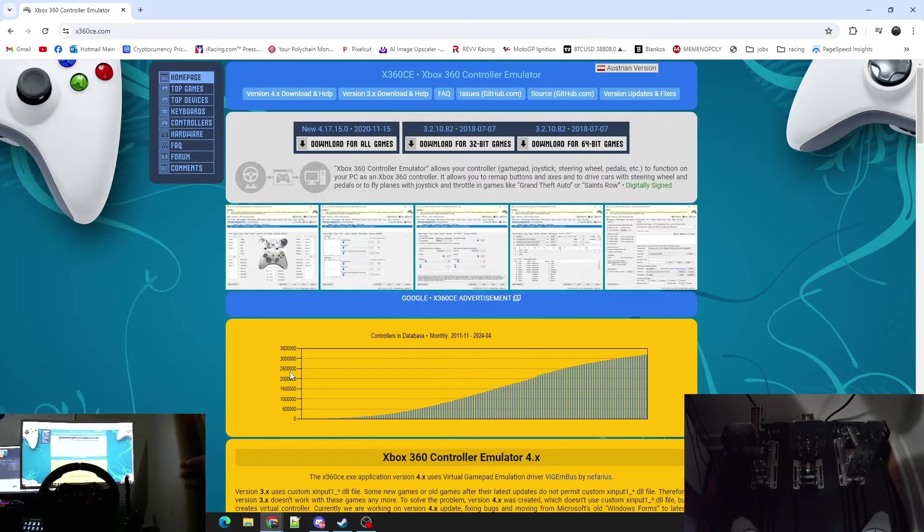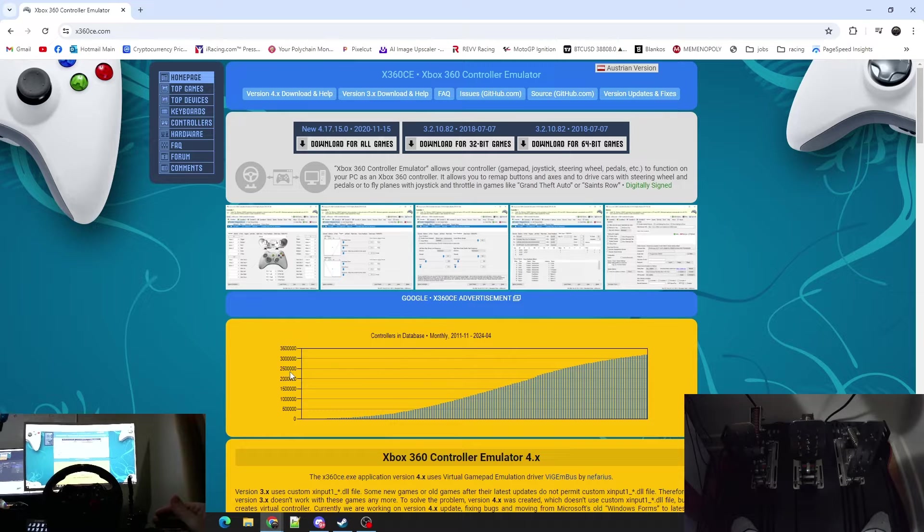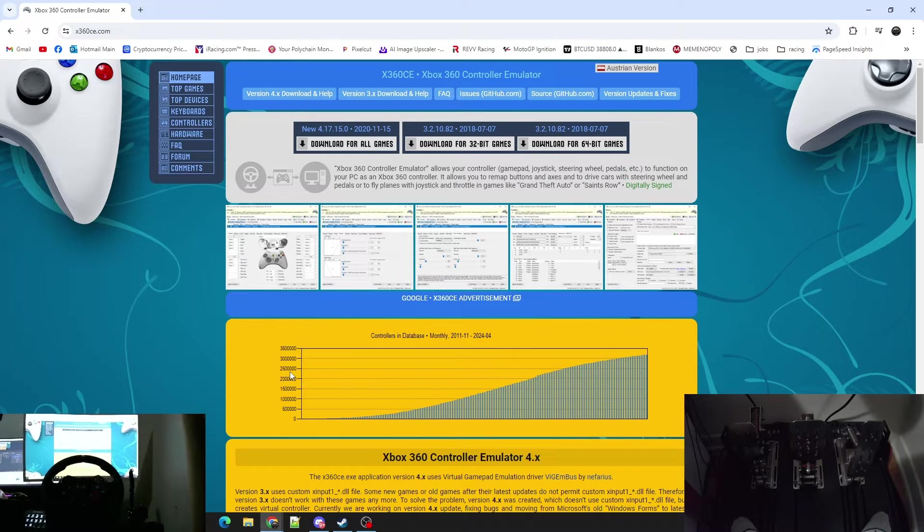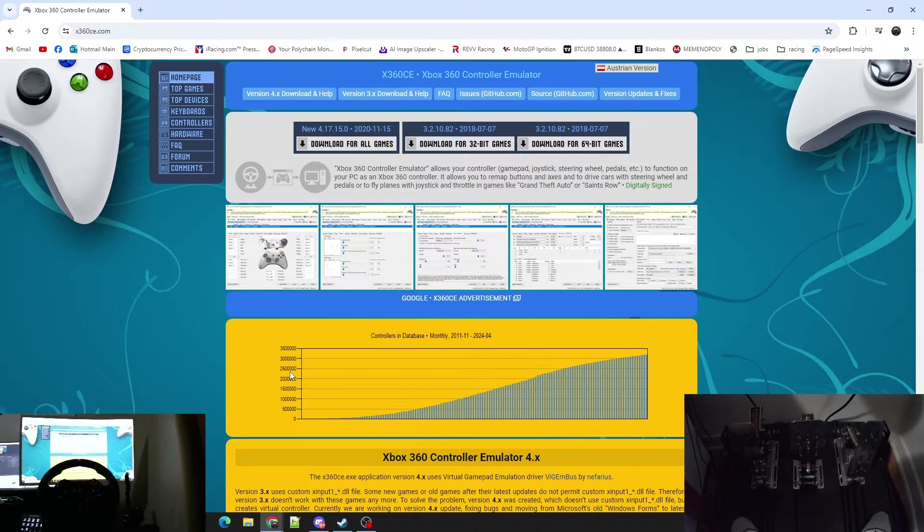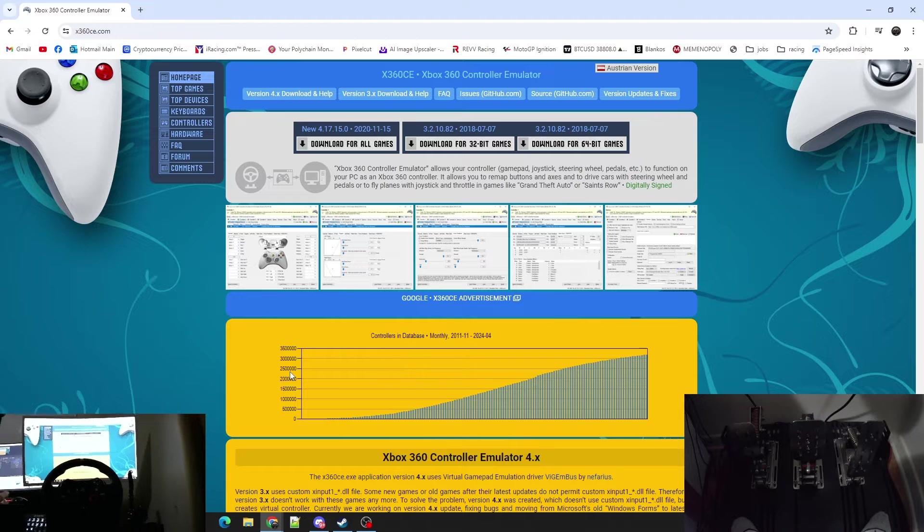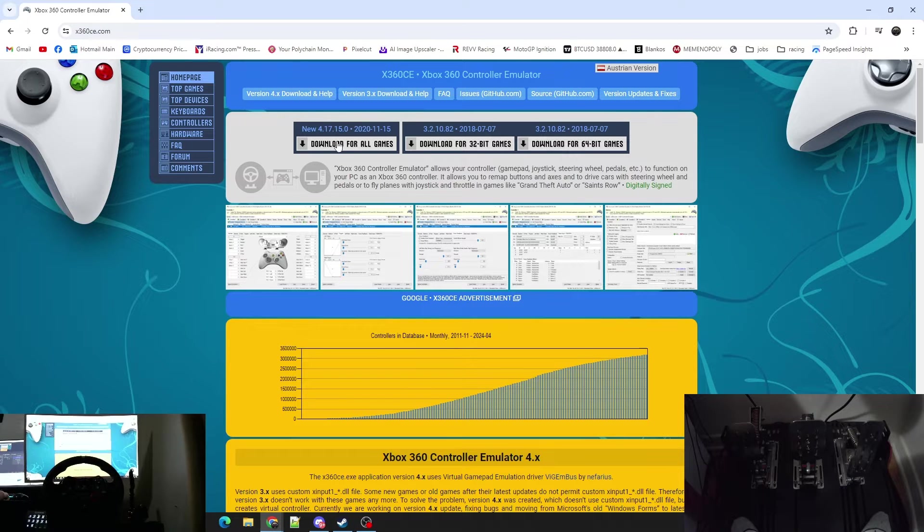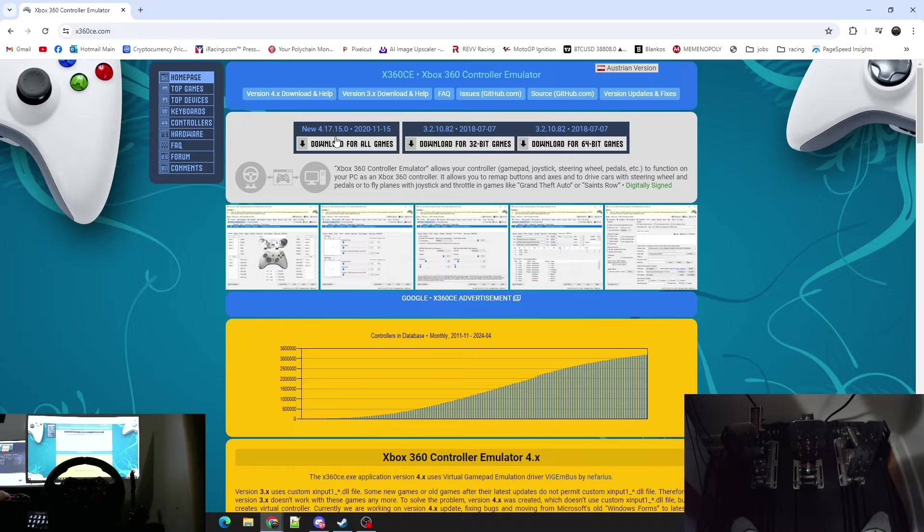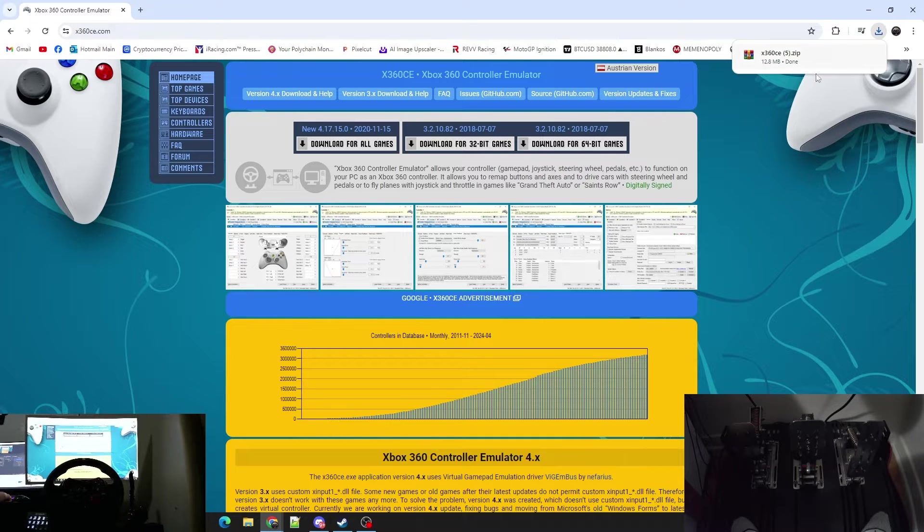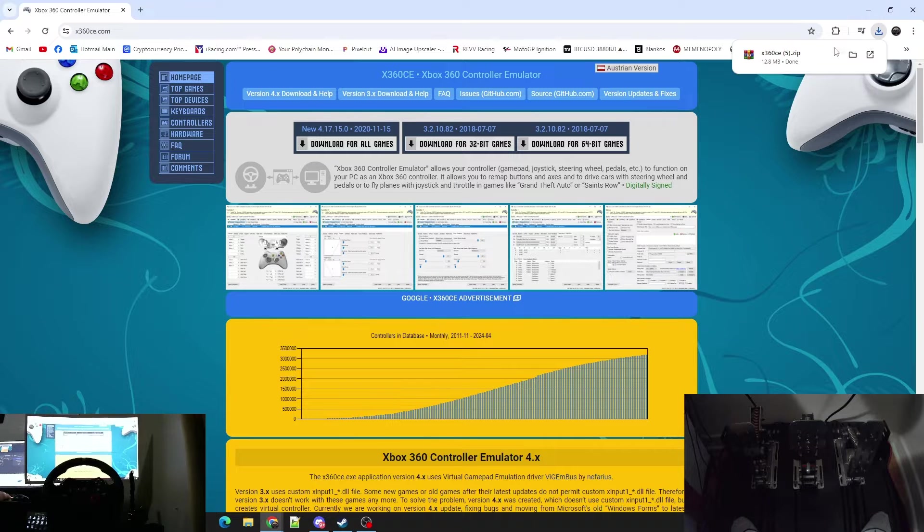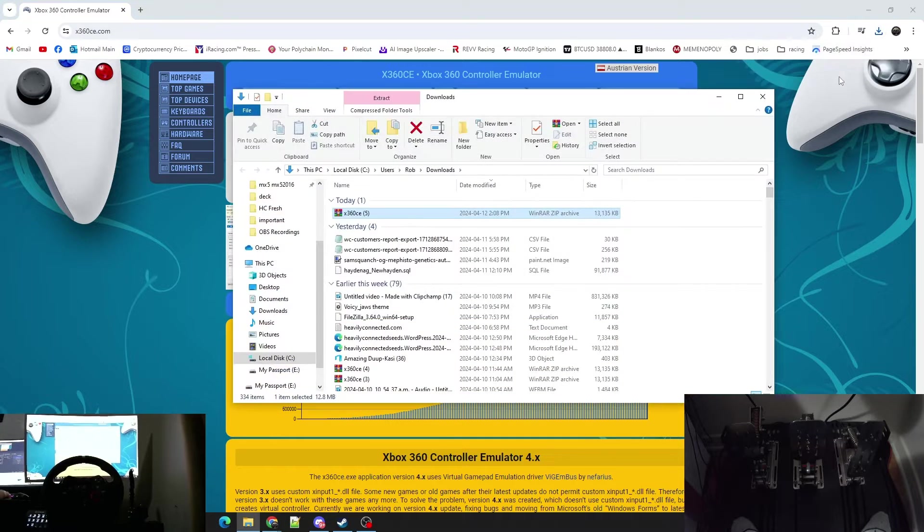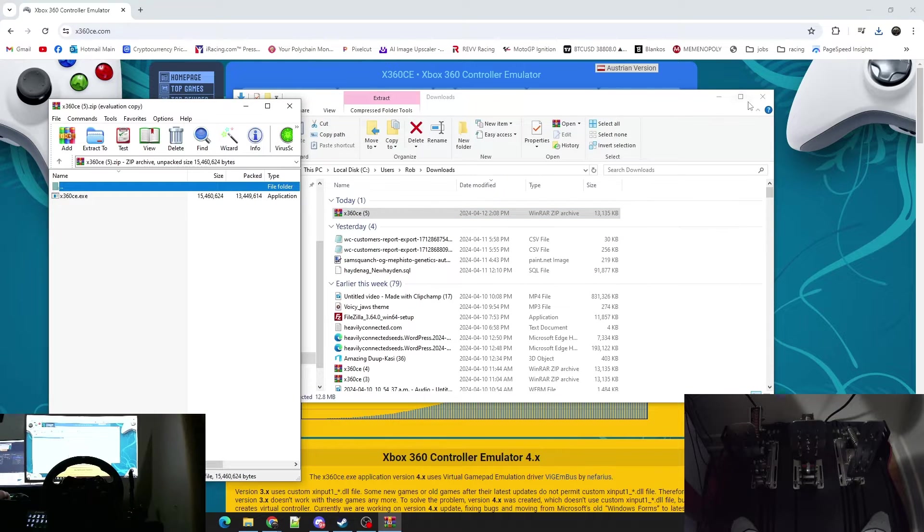The very first thing you got to do is go to x360ce.com. I'll have the link in the description. As soon as you get here you're going to have a new download for all games, so you're going to want to click that. Download for all games. It's going to download. As soon as it downloads, open it up. So we'll double click it here, we'll open it up.